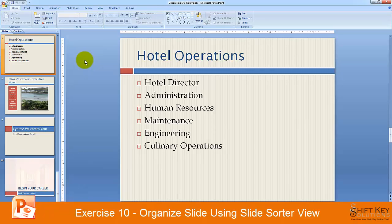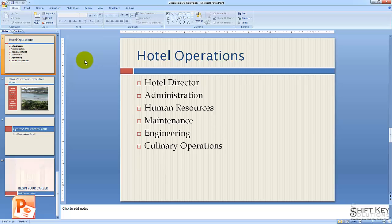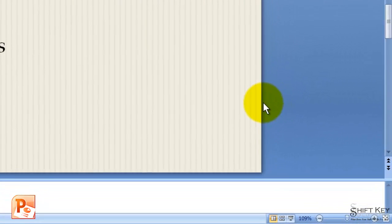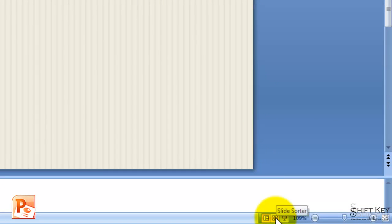In this exercise, we'll be looking at using our slide sorter view to select, delete, and move slides within our slide deck. The first thing we want to do is move to slide sorter view. We're going to come down to our view options and click slide sorter.